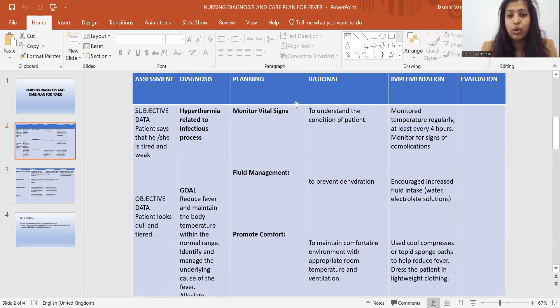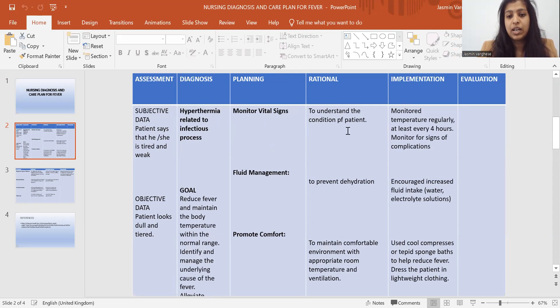Moving into planning: the first planning is to monitor vital signs, because of hyperthermia — to monitor vital signs in order to understand the condition of the patient.